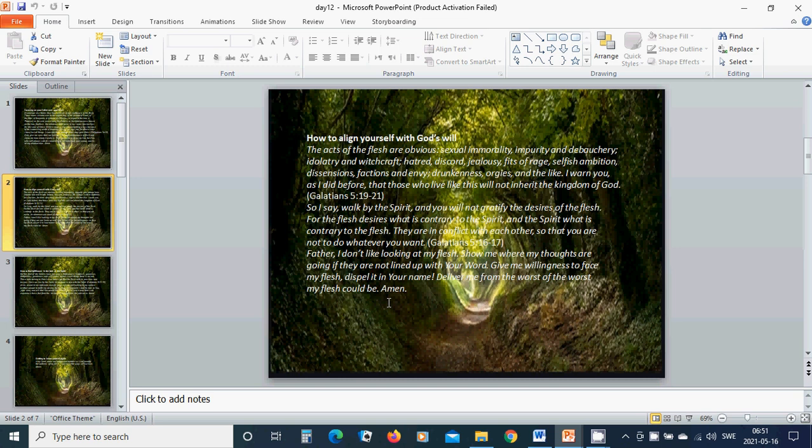For the flesh desires what is contrary to the Spirit, and the Spirit what is contrary to the flesh. They are in conflict with each other so that you are not to do whatever you want.